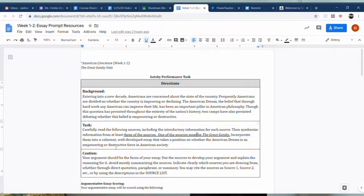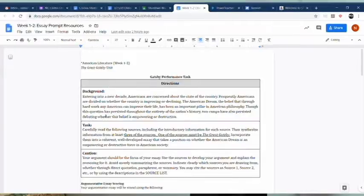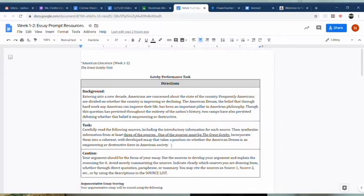Then underline the prompt question. So take a look at the task and find the prompt question in there. Underline it.